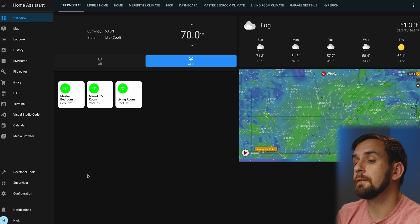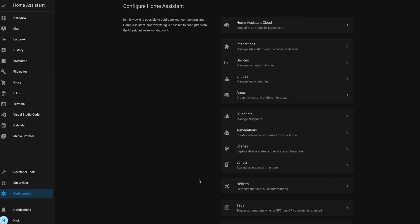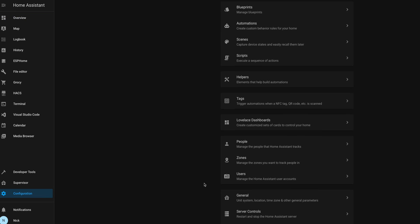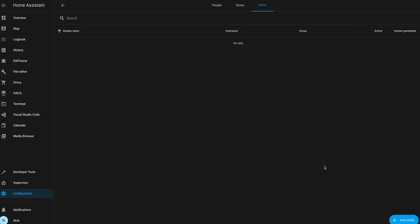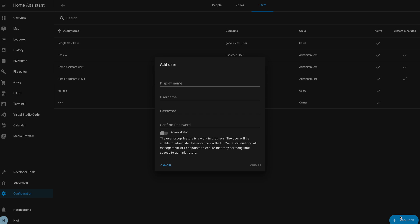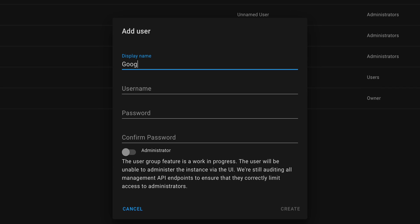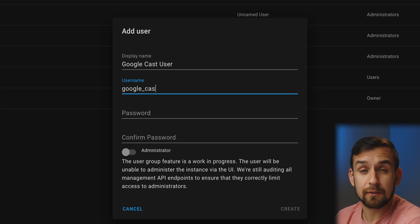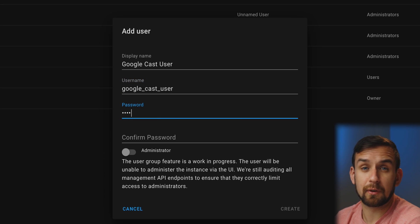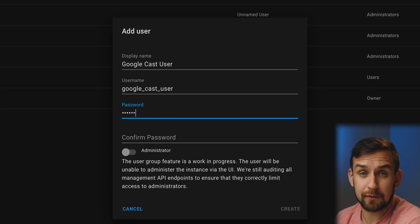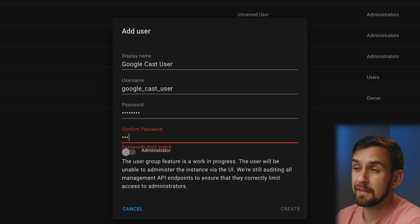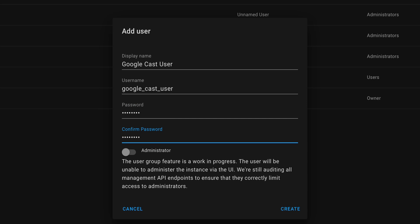Let's go to your configuration panel and scroll down to the users section. I created a new user called 'Google cast user' and did not give it administrator permissions — but you can call it whatever you like. I didn't give this user administrator permissions since it's going to be accessible for anyone in my house, so if I have any guests over, I don't want them accidentally destroying something.